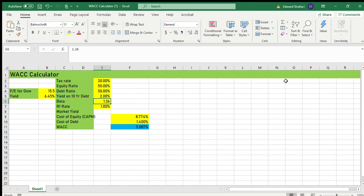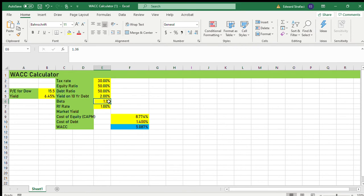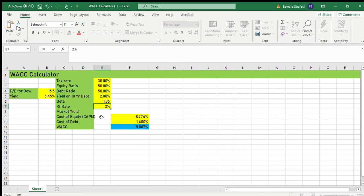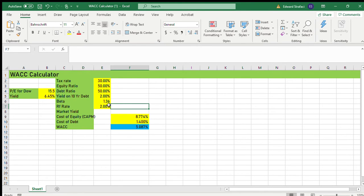Now here I use the 1.36 beta, which means that this particular company, when the market's up 1%, we would expect this company to be up 1.36%. And when the market's down 1%, we would expect this company to be down 1.36%. So the risk-free rate is going to be, okay, the risk-free rate is going to be 2%.